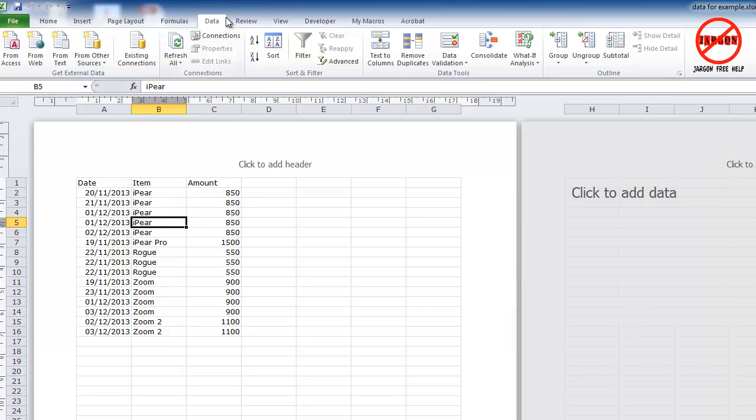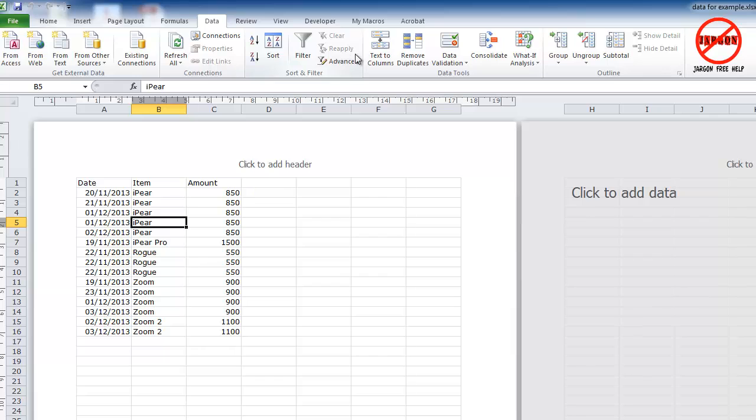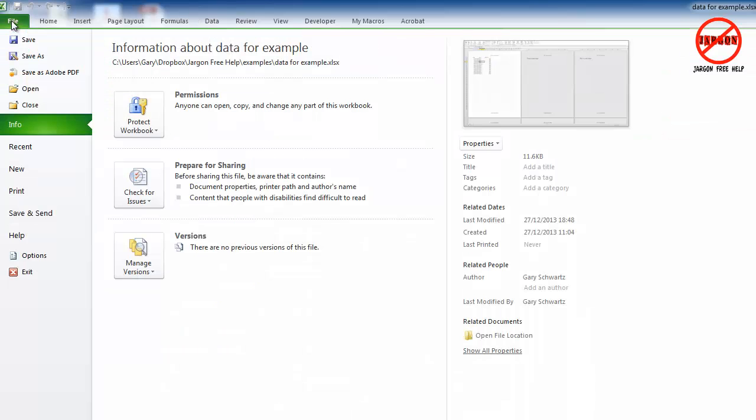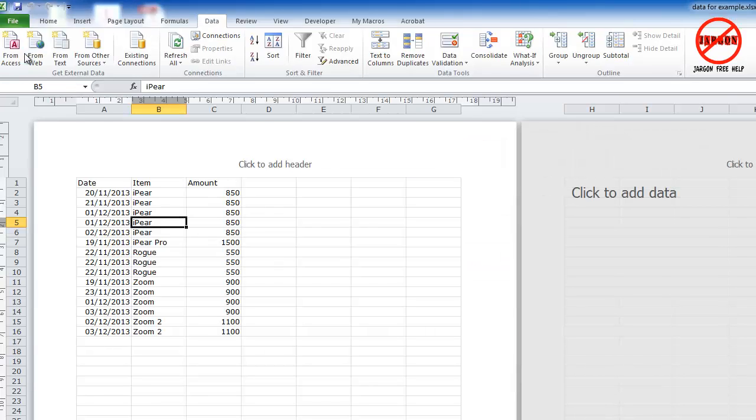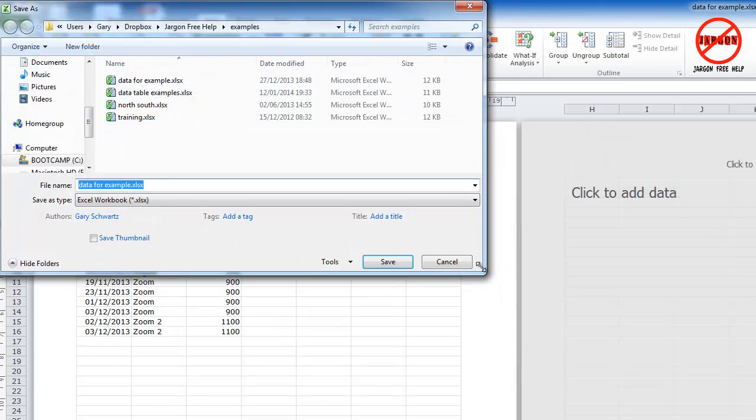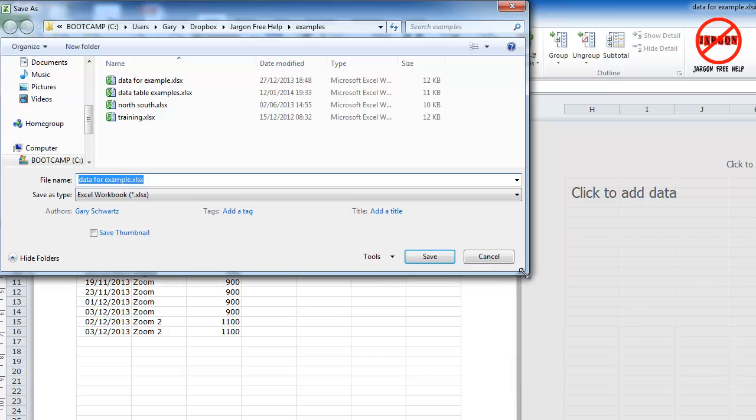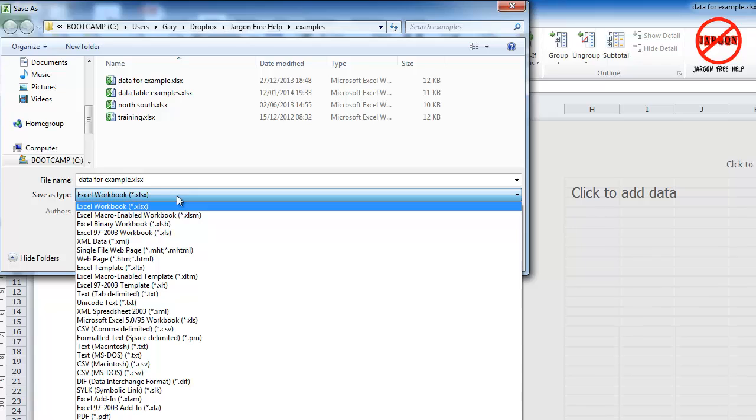I'm right here on the data tab. If you're looking in an older version, you won't see an export option here. What you have to do is go into File and choose Save As. I'm just going to resize the dialog box here.